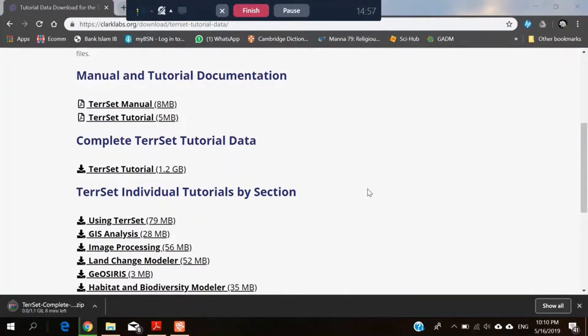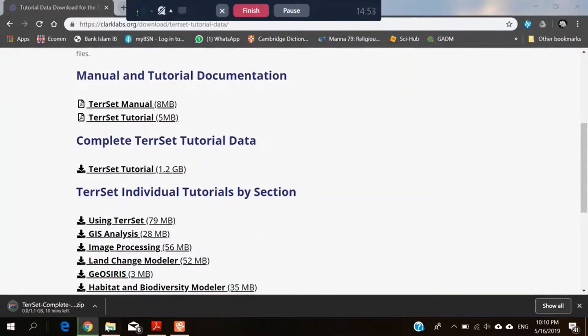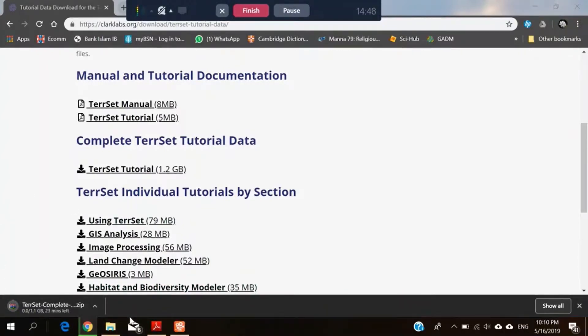So we are downloading the data, then we will unzip the data, so then we have the data to insert inside the TerrSet app so that we can produce the results.